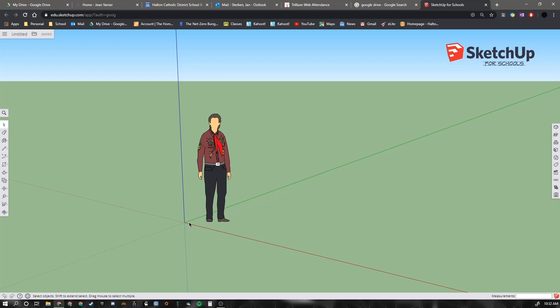Our y-axis is green. Green represents going vertically forwards and backwards in space. And then the blue axis represents our z-axis which represents our third dimension, or going vertically up and down.